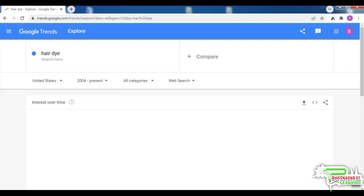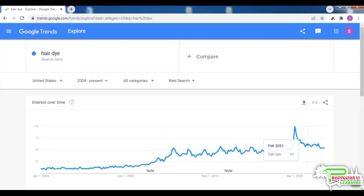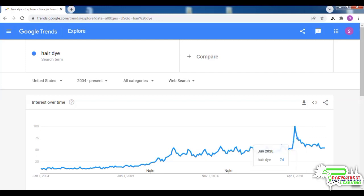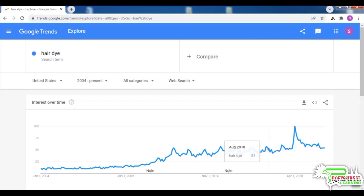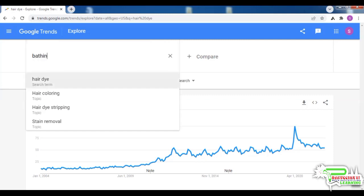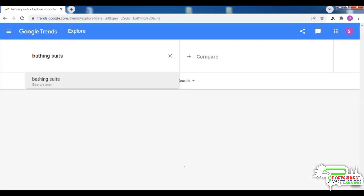If we select the 15-year view, we will see the trend for the last 15 years, which will give us a rough idea of what the demand looks like over a longer period in this same niche. The demand for hair dye hit an all-time high in April 2020.